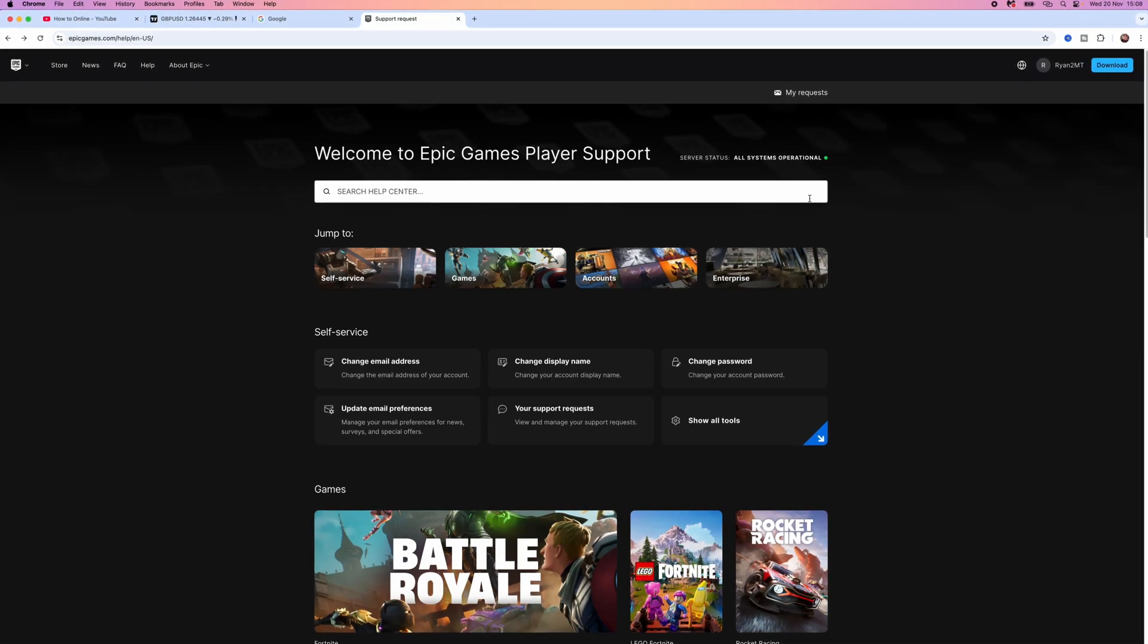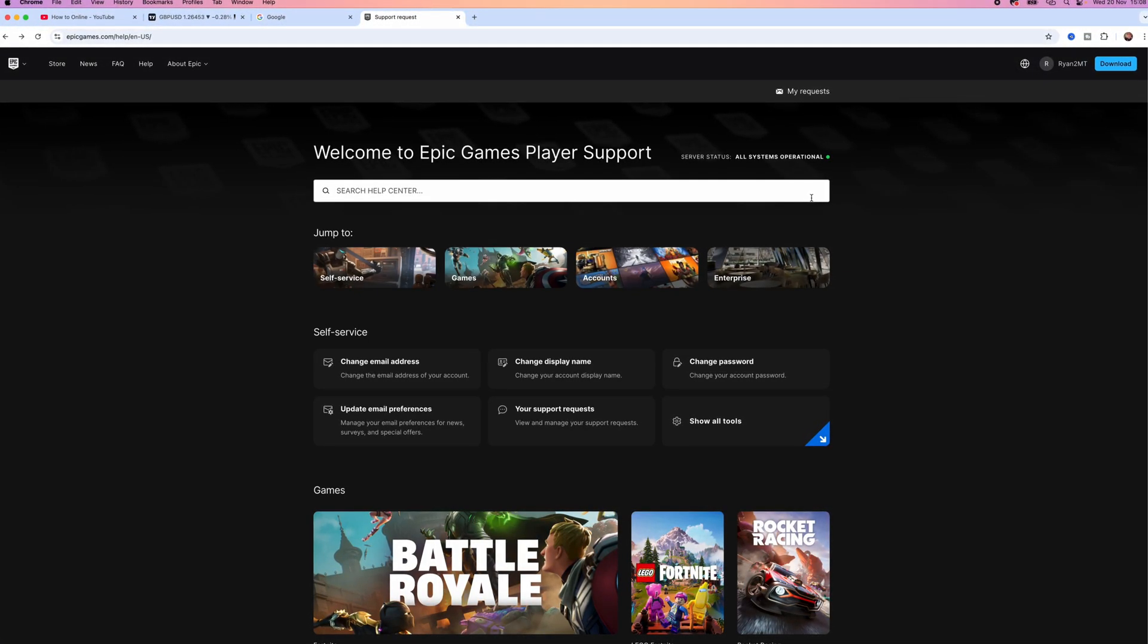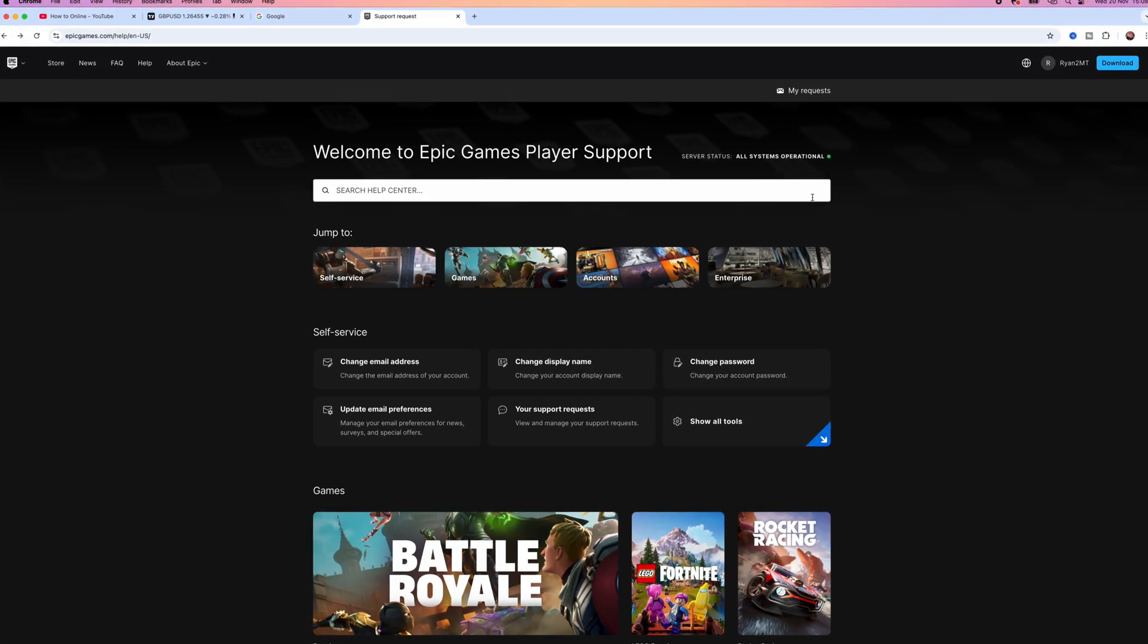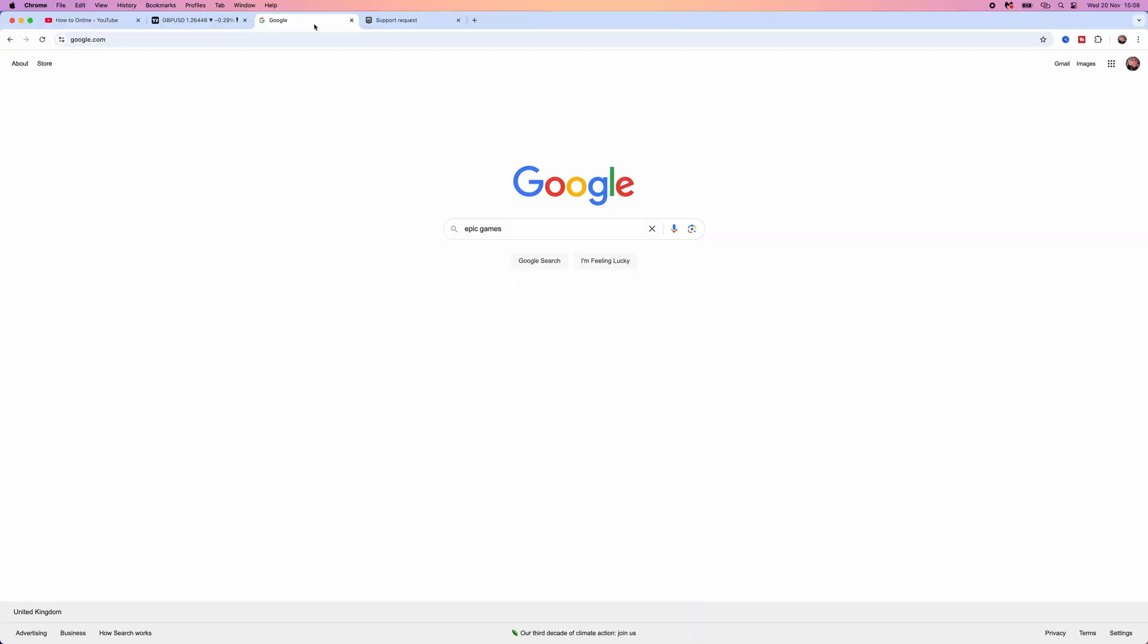In this video, I will show you step by step how you can contact Epic Games support live chat. The first thing we need to do is head over to a browser of your choice and go to Epic Games.